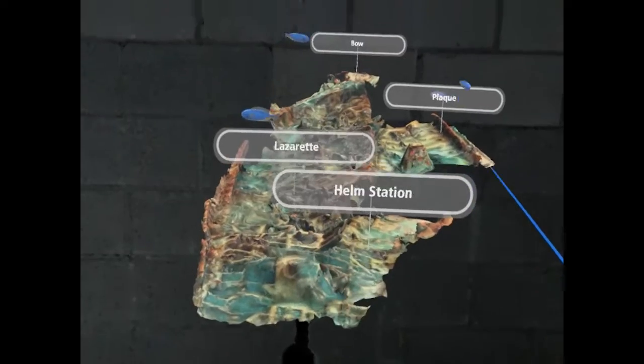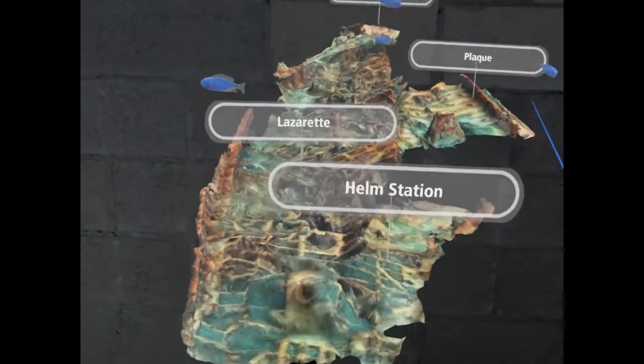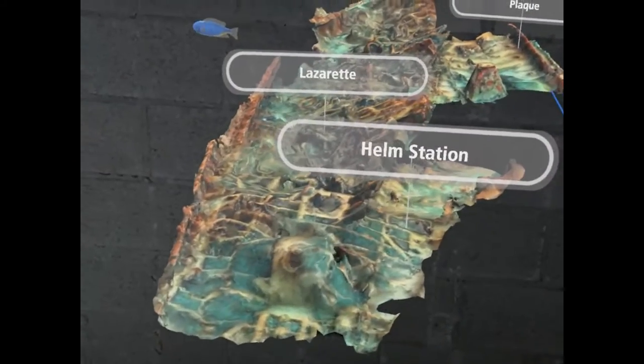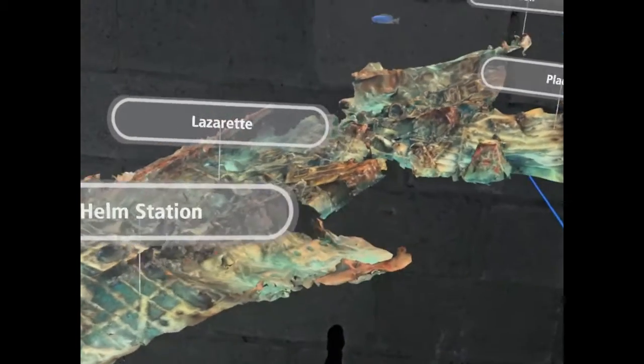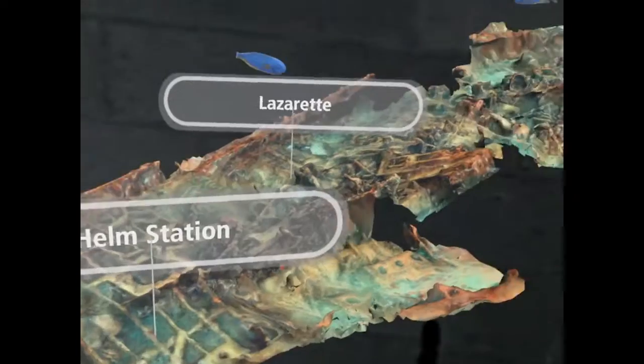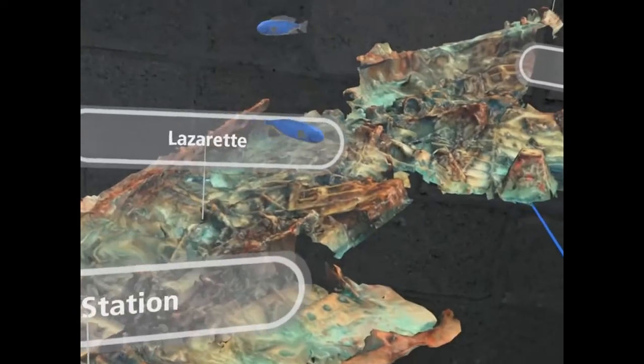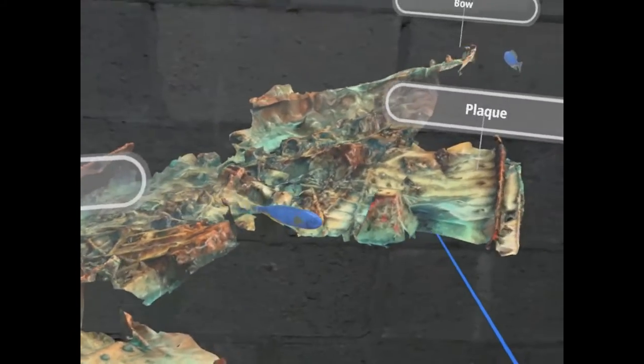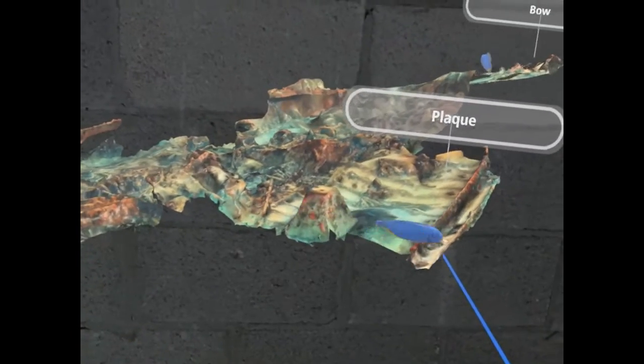Within a given hotspot, there are more hotspots with extra information, including fish, invertebrates, sponges, and corals.